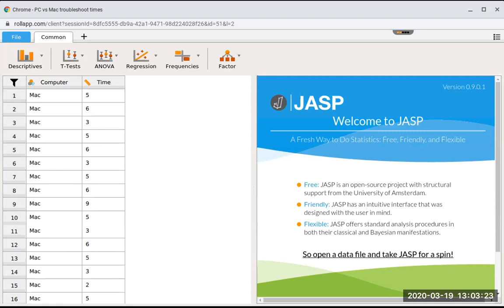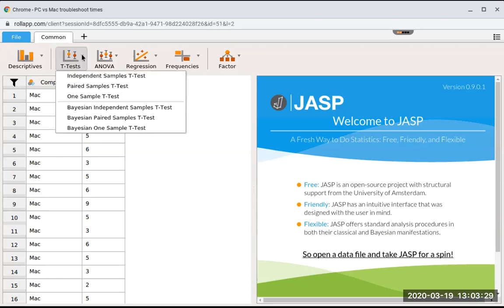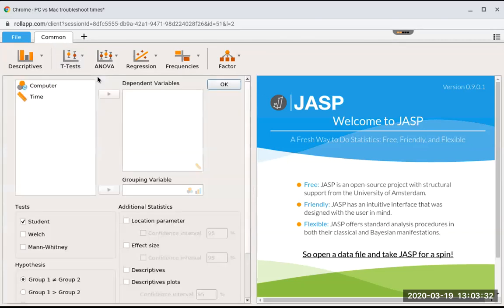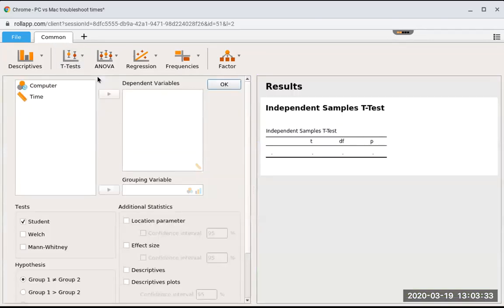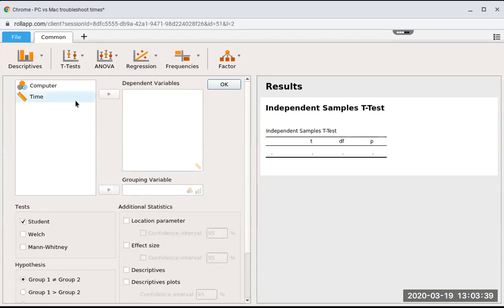What we're going to do is click on t-tests, and now we're going to click on independent sample t-test. Remember, our dependent variable is the outcome of interest. Time here is our outcome of interest. If you're not sure, JASP is helping you out with a ruler icon. Only the ruler icon would work here.